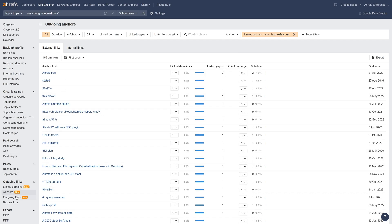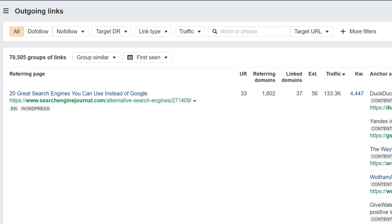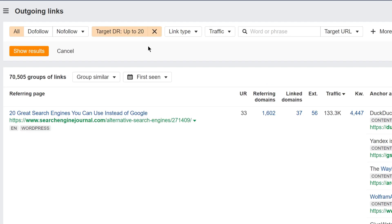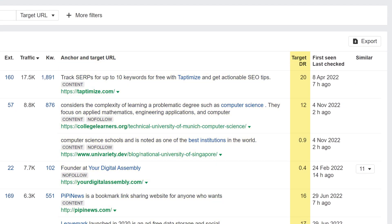Let's move on to the new Outgoing Links report. This report shows you all the external outgoing links on your target. Like in the previous two reports, we've added a bunch of useful filters to help you zoom in on data. Take the Target DR filter, for example — you can set it to 0 to 20 to see all the outgoing links on your website that are pointing to low-authority domains.